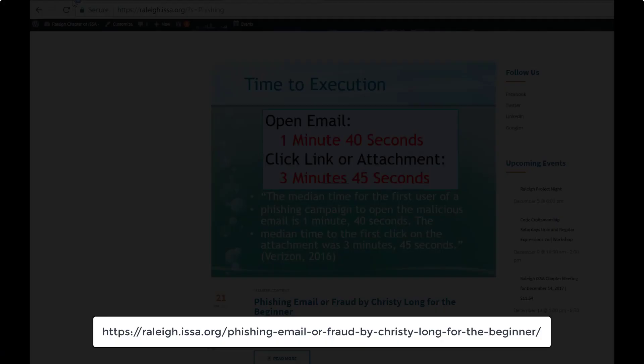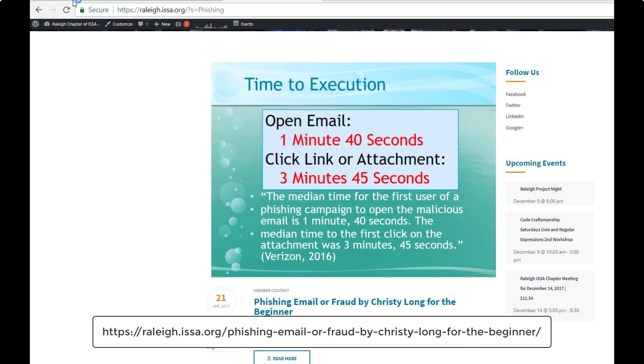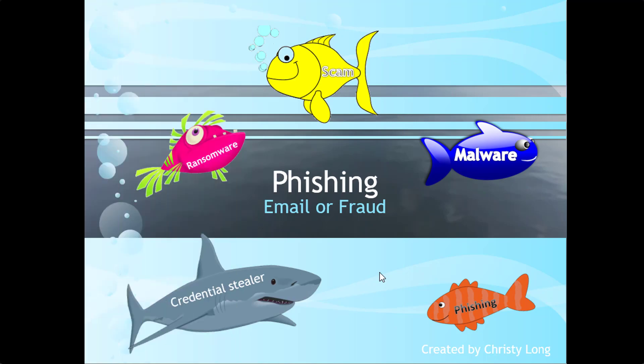You can see here we have the presentation. Before we get started, I'm just going to go through the slides and any questions you have. This is a basic intro into phishing.